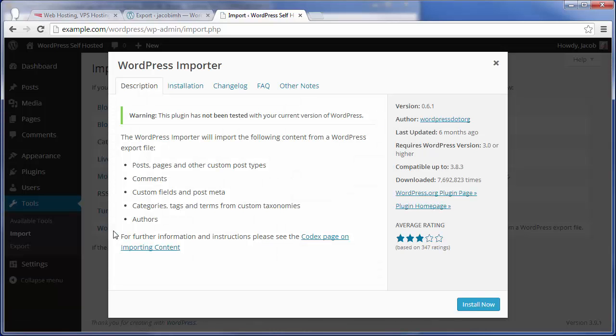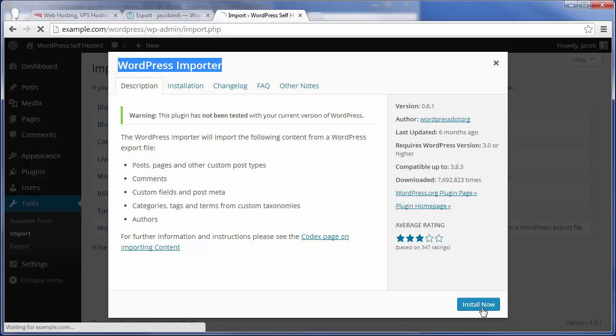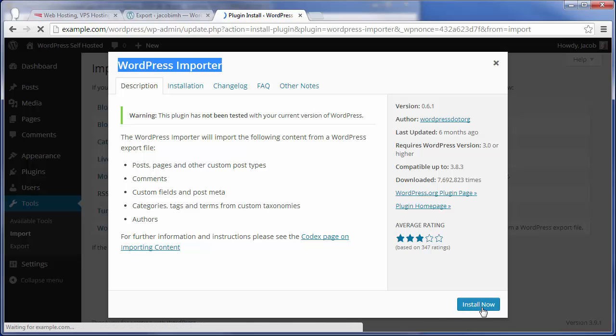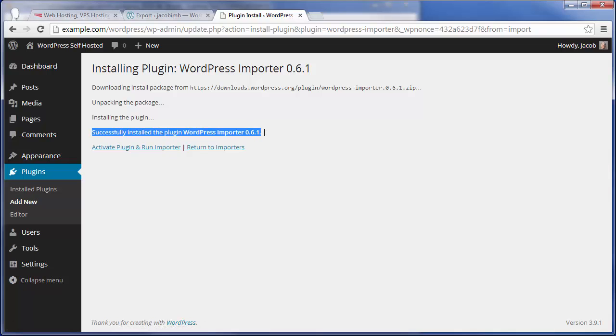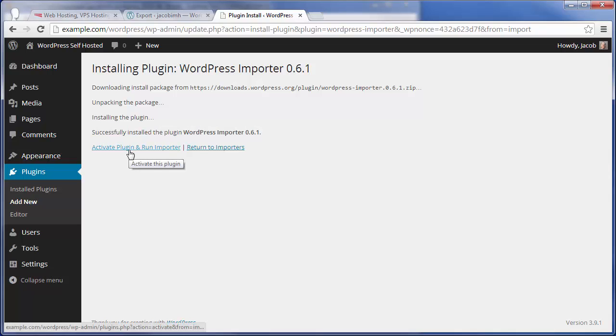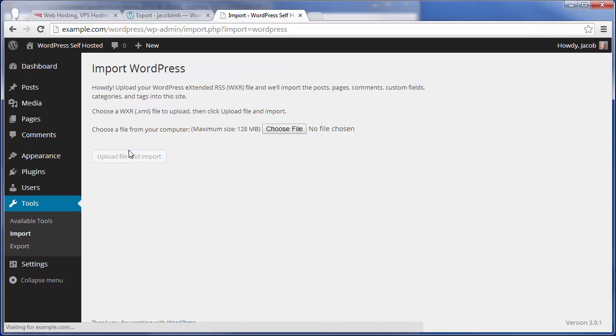If this is your first time running an import, you'll have this WordPress Importer plugin pop up. That's normal, and you can just click Install Now to let that set up. After it's done being successfully installed, click Activate Plugin and Run Importer to actually activate the plugin and start to use it.